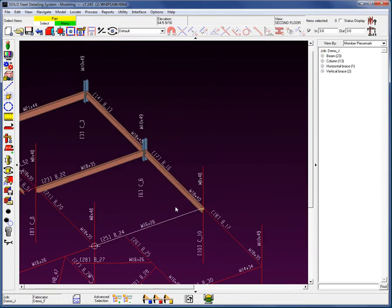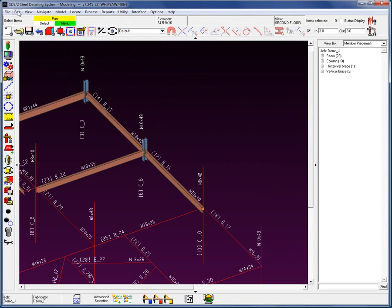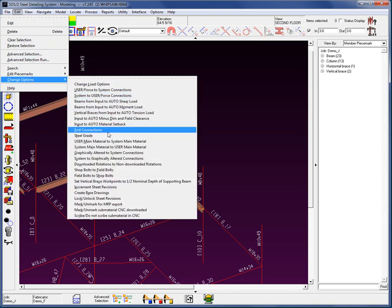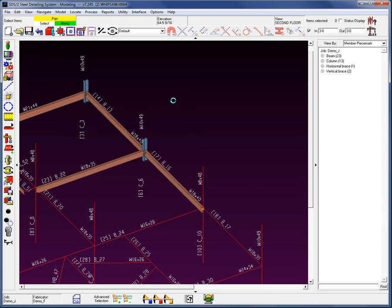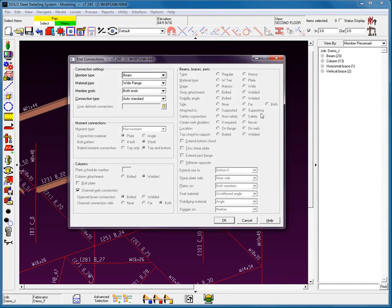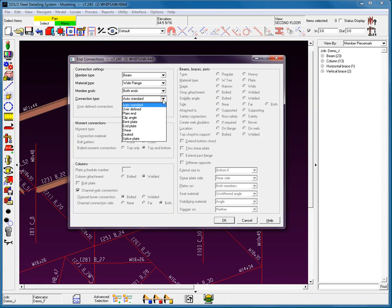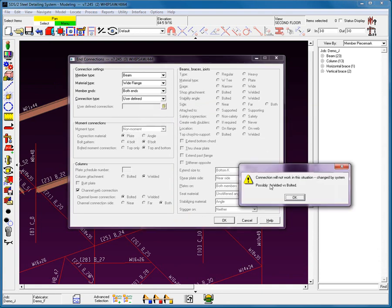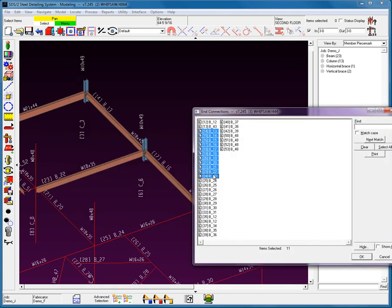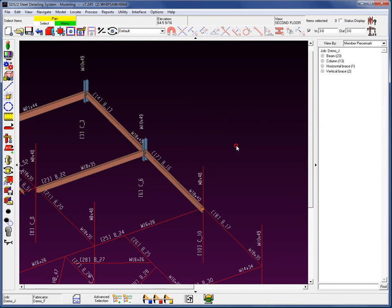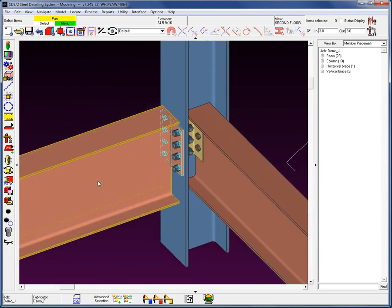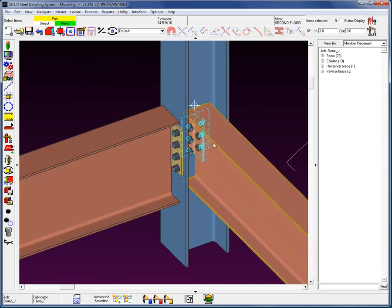Now, there are other ways to change multiple connections other than the multi-edit. One of them is in the edit. There's a tool here in Change Options that says End Connections, which allows me to apply connections, including the User Defined Connection, to Members. Select a list and make the changes. I'm not going to make any changes. That was just a quick demonstration. We'll now move on to Part 4, which demonstrates forcing connections.